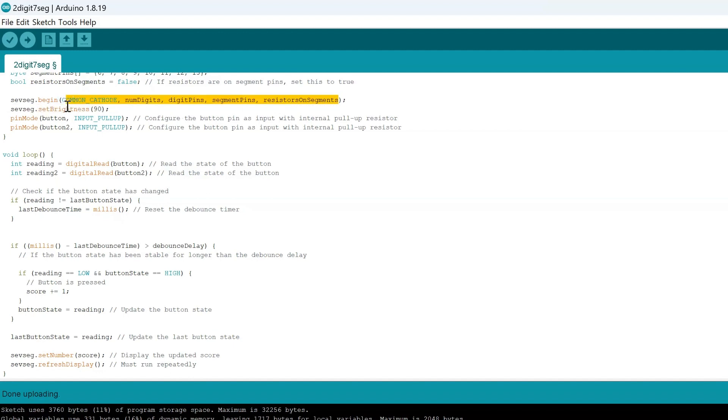We also want to make sure that we analyze the button pins, making sure that we can tell when they're up or when they're down, meaning if they're pressed or not pressed. Obviously when we're pressing the button we want to make sure that the score updates or do what we program it to do.